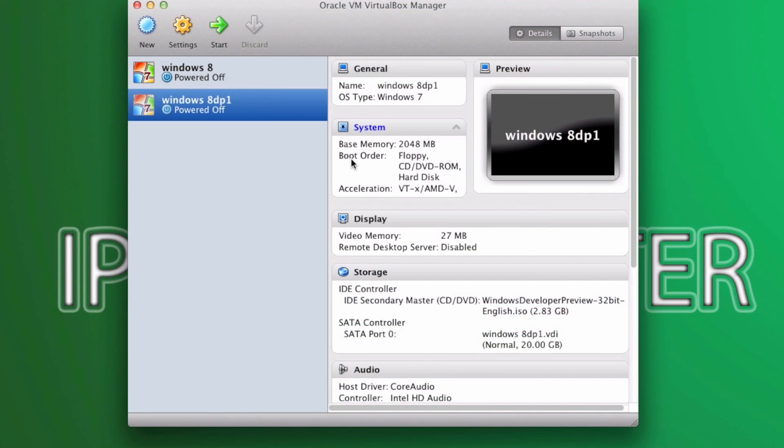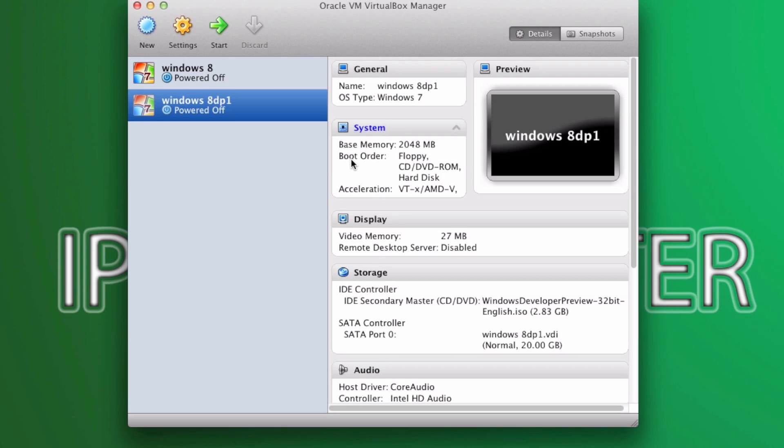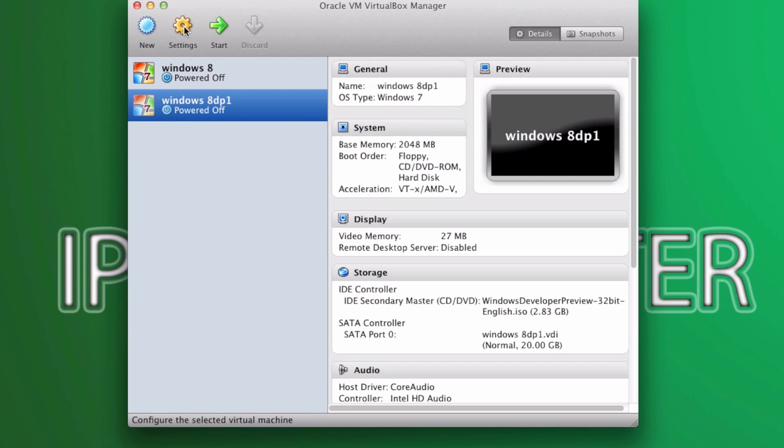All right guys. After you have just installed Windows 8, just go ahead and close the virtual machine. And after you do that, just go ahead and select your virtual machine. Select on settings.